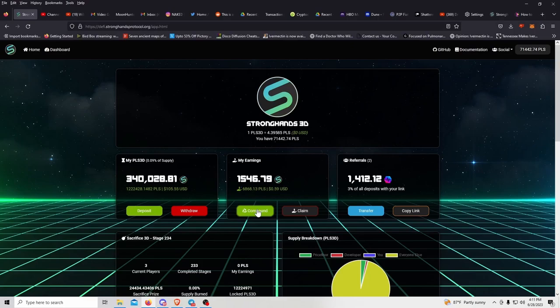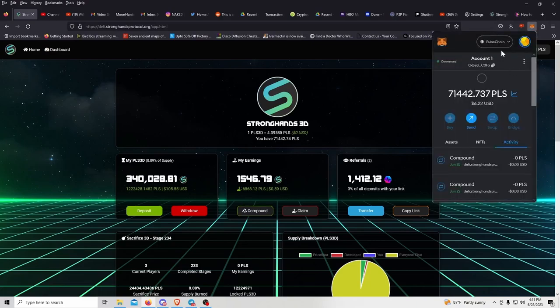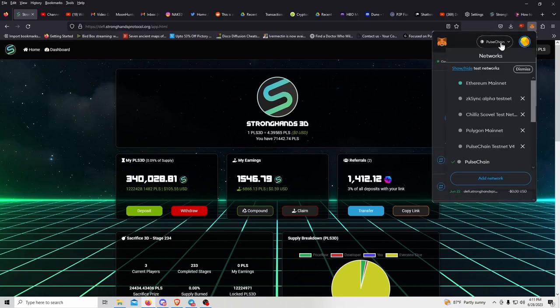There's already staking on PulseChain for Pulse. You can also use this contract on BNB—all you have to do is switch to RPC in your wallet.